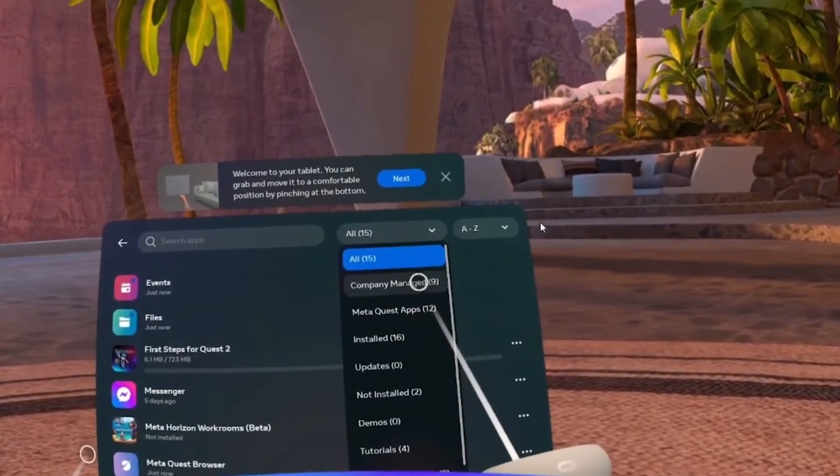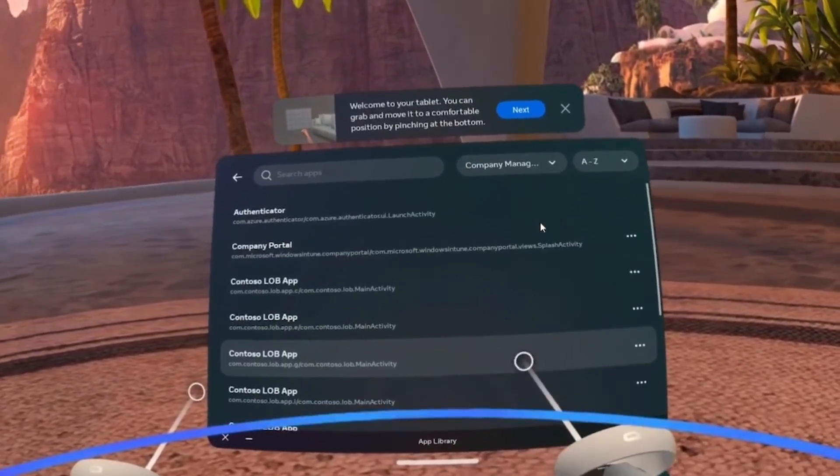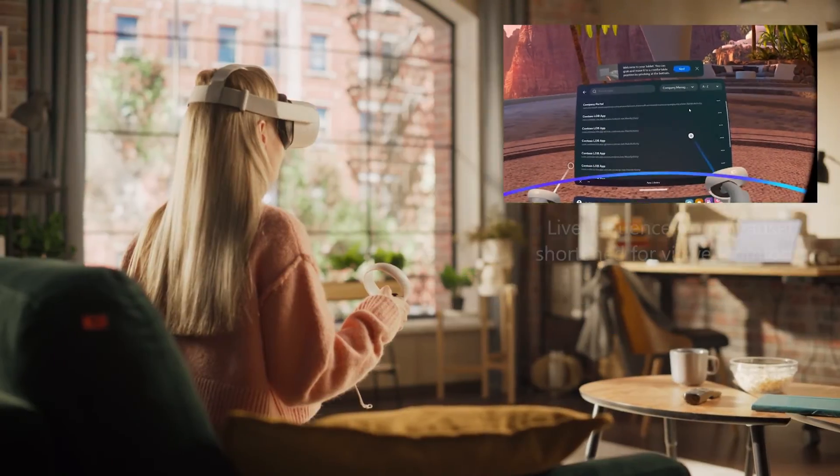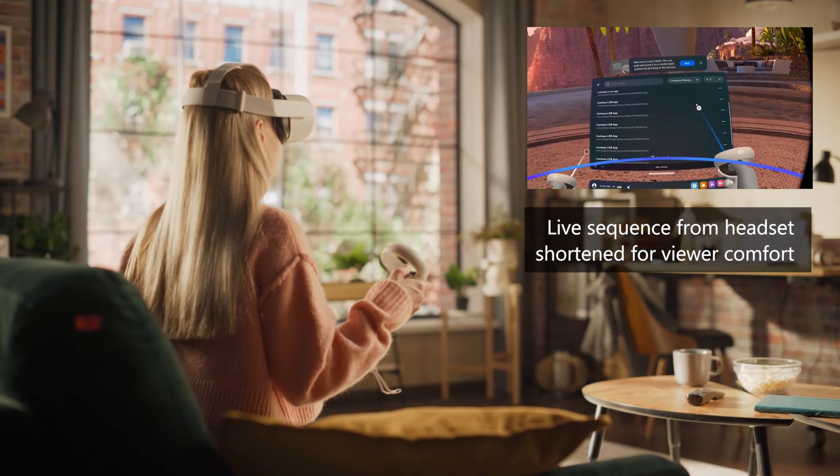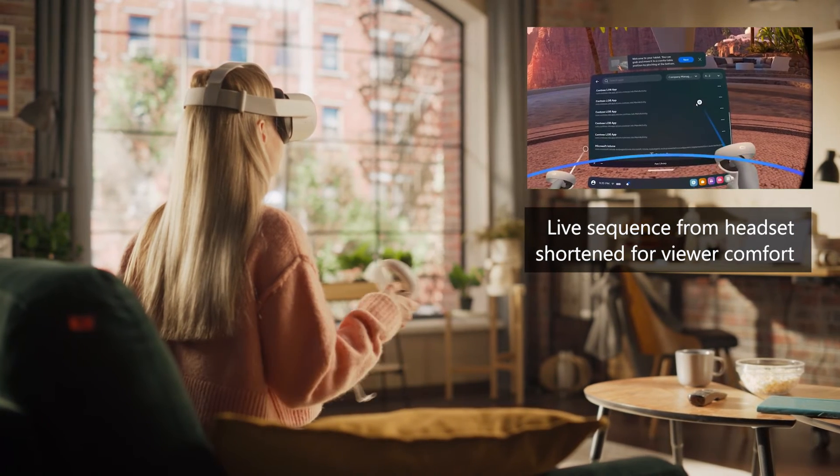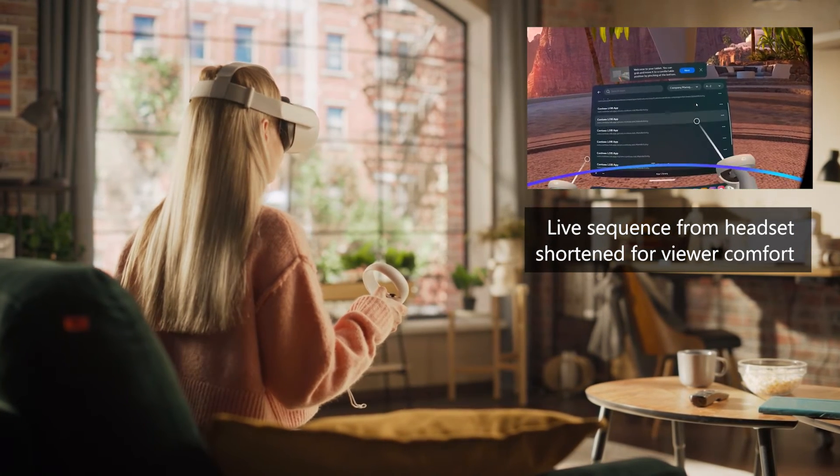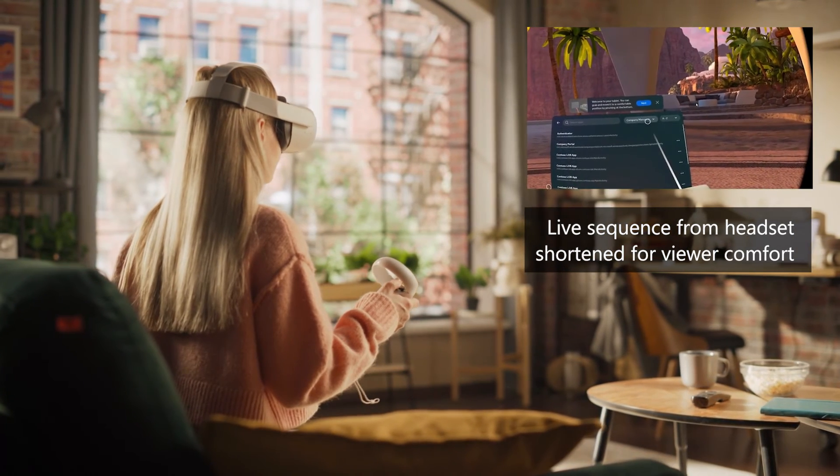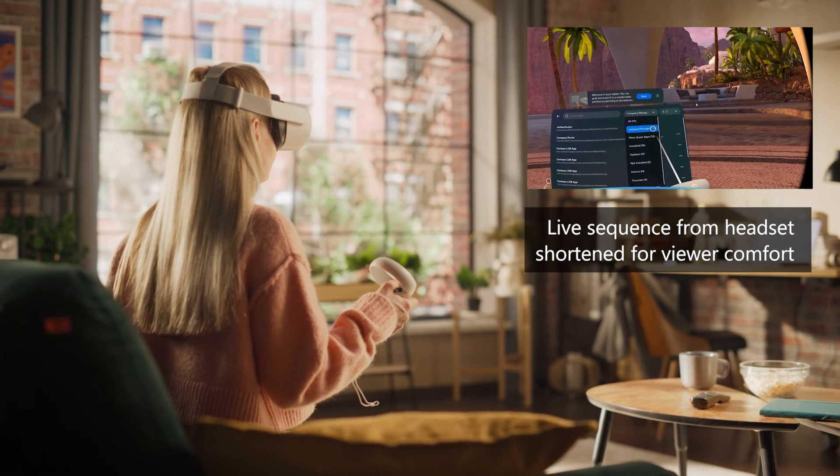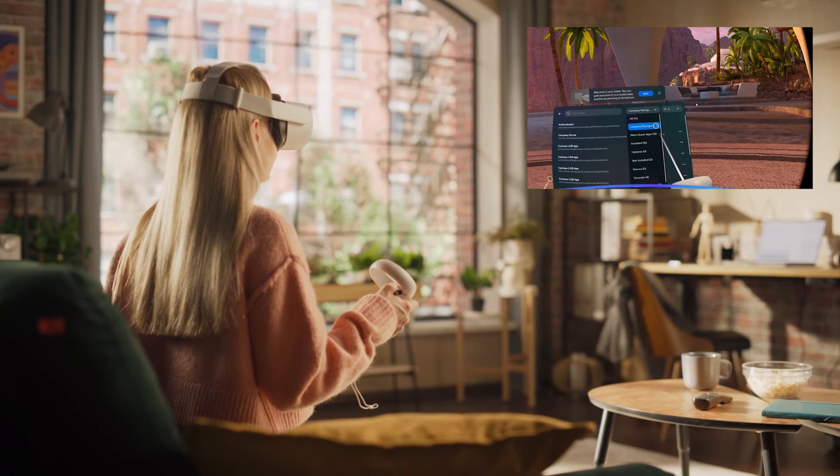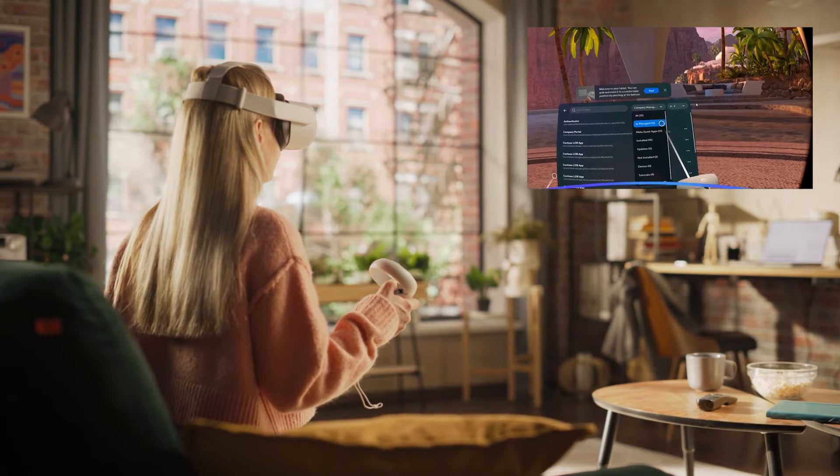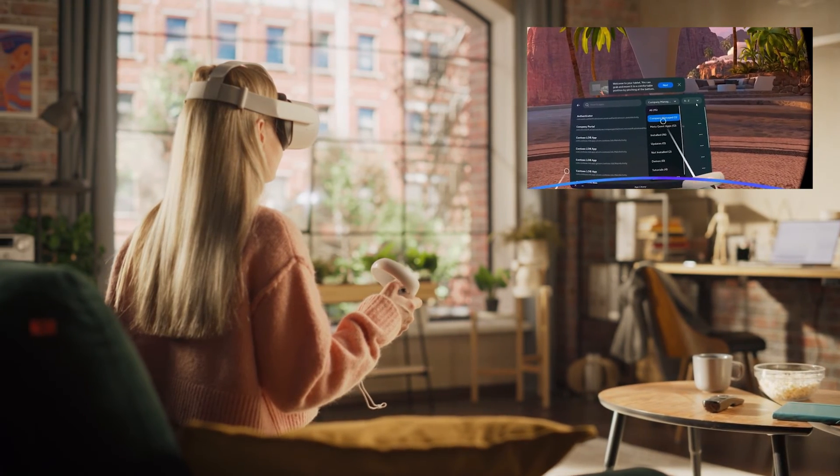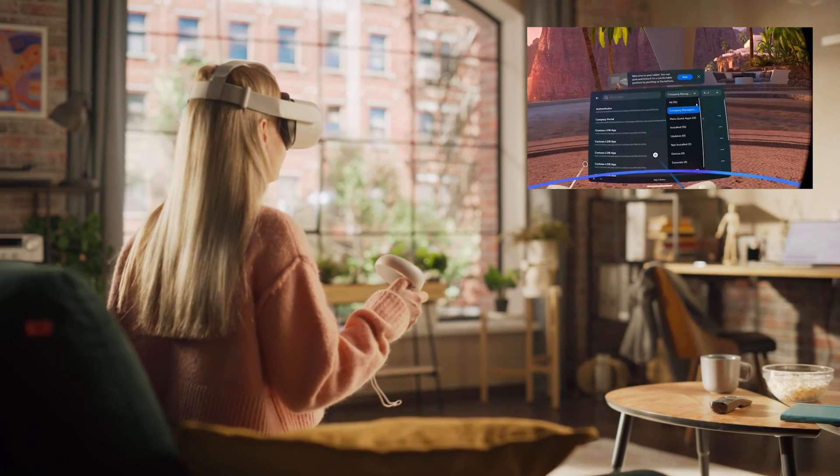After enrollment completes, Megan is now in the home environment of the Quest device. In the background, the Intune agent is installing the app she deployed and it is listed under Company Managed Apps.